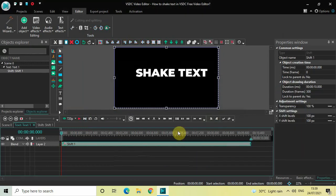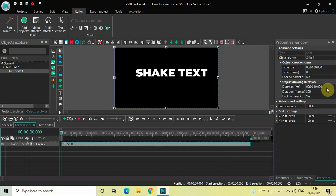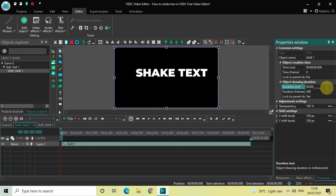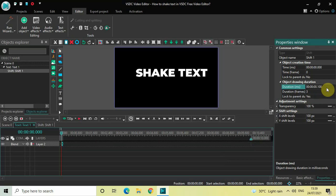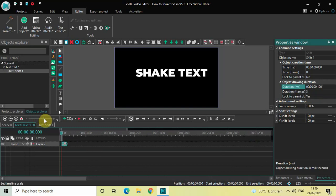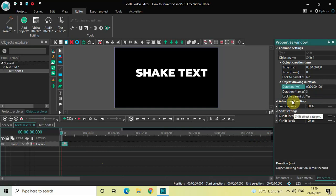Currently the duration of the Shift effect is the entire duration of my text, which is 10 seconds. I would like to reduce the duration of this Shift effect to just 100 milliseconds, so inside the Duration option write 00.100 and then press Enter. Now let me zoom in the timeline so the effect is clearly visible.